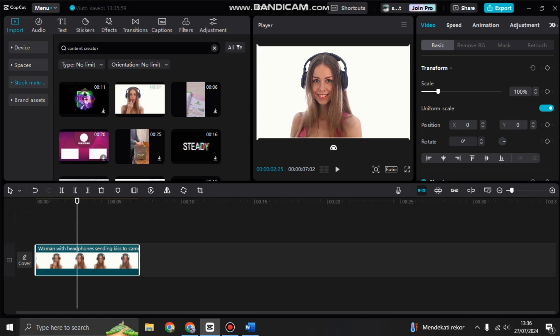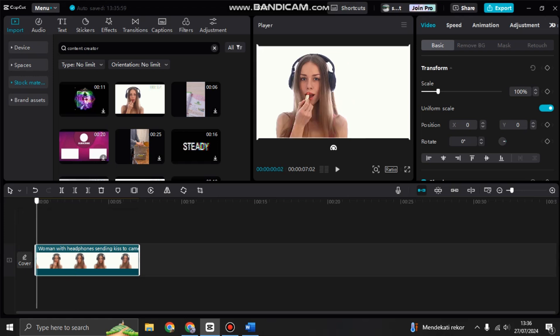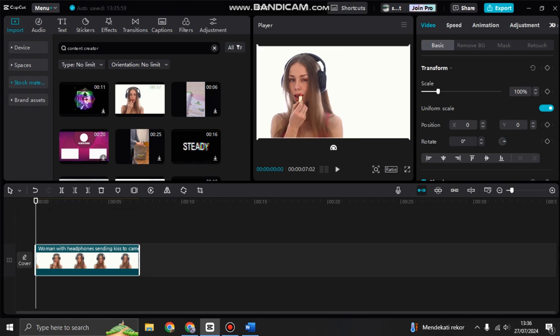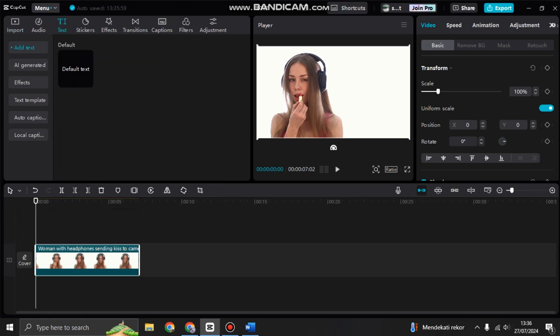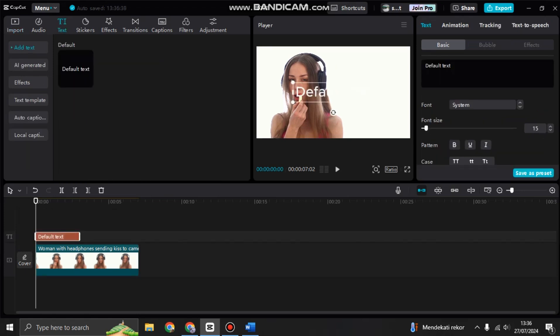Then here, just add the text. Go to text, then write the text that you want.